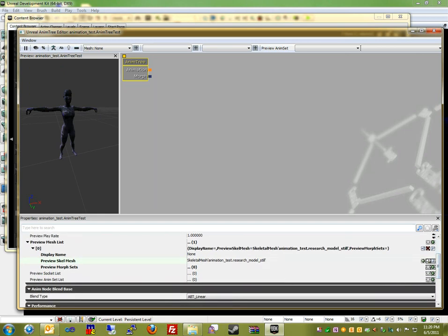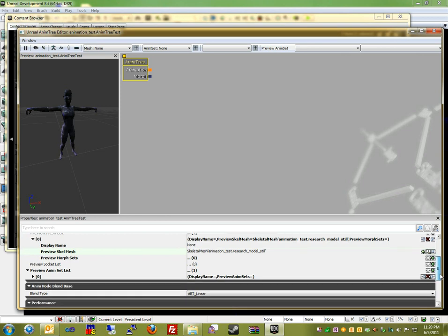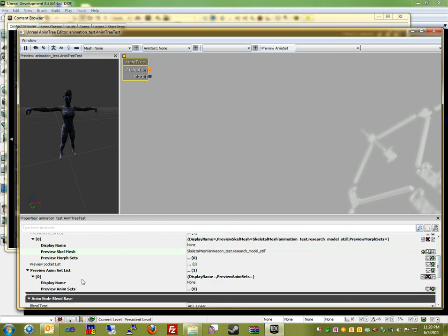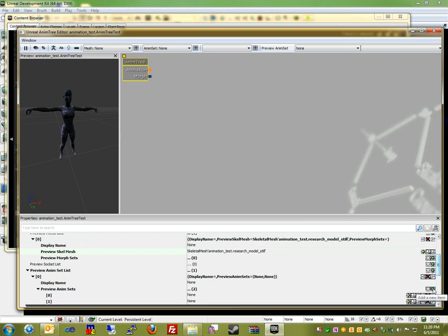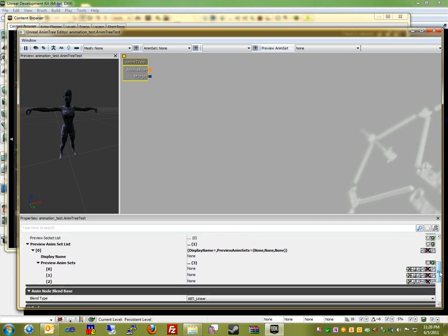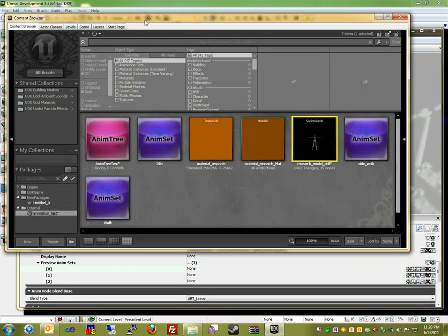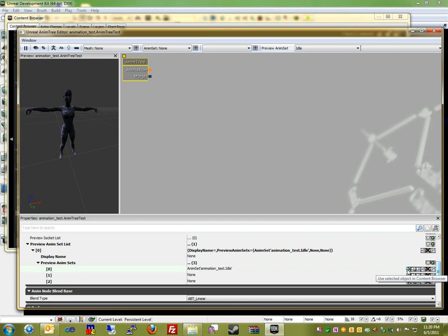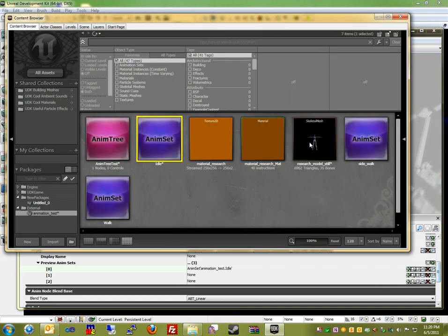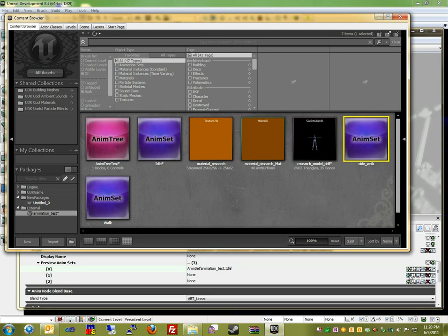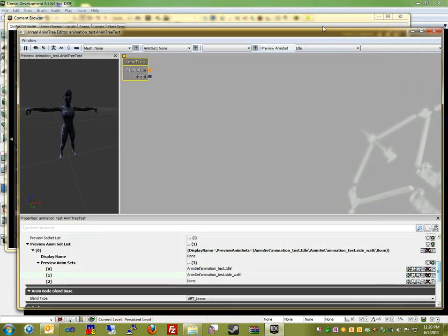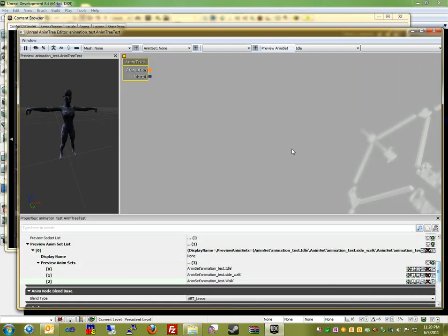And now I'm going to do the exact same thing but for animations themselves. So I'm going to click that green arrow, or green plus sign, and then I'm going to add three AnimSets to this AnimTree because I have an idle, a walk, and a strafe. So I'm going to select my idle, click on the Use Selected Object in Content Browser, and then same goes for my walking, my sidewalk, walking. So now that we have our animations and skeletal mesh in the AnimTree editor, we're going to actually want to create nodes based on the context of the model.